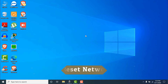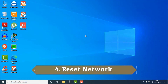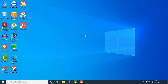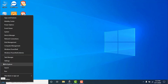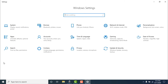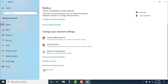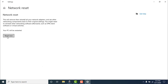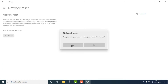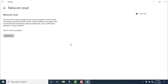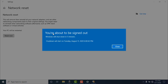The fourth solution is to reset your network. Right-click on the Windows icon and click on 'Settings,' then go to 'Network and Internet.' Scroll all the way down and click on 'Network Reset,' then click 'Reset Now' and confirm with 'Yes.' You'll get a notification that Windows will shut down in five minutes.